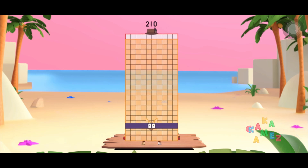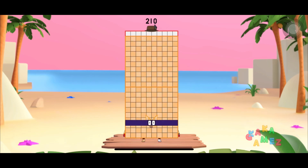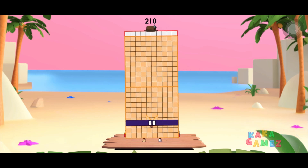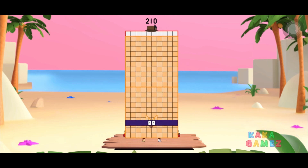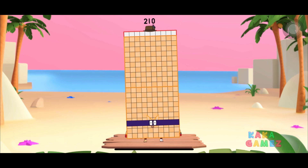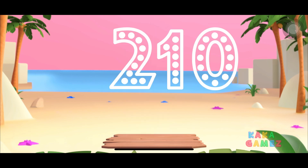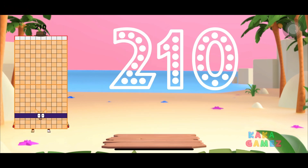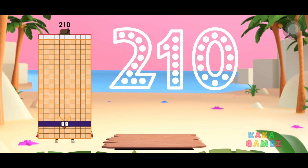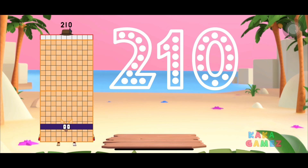Congratulations! You meet number blocks to 110. Let's trace number blocks to 110 together. Ready? Let's go!